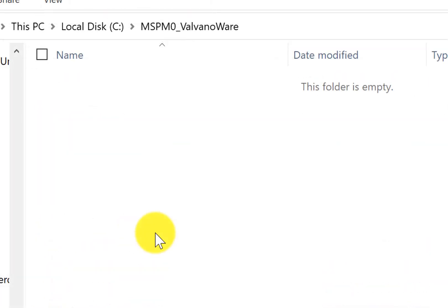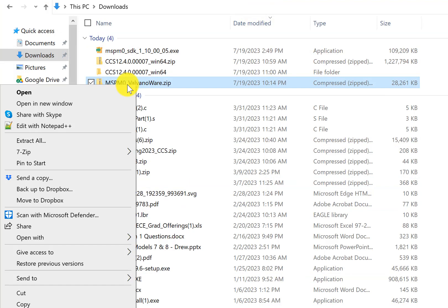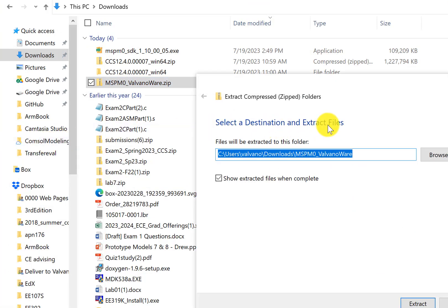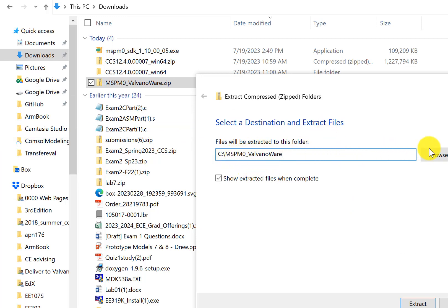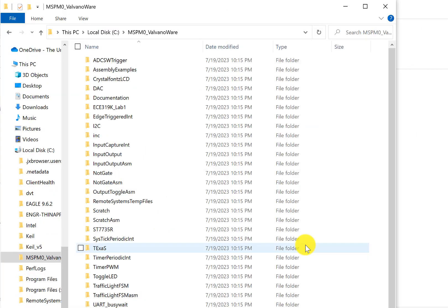I've created a place on my drive where I'm going to install the 319K programs. The next step is to unzip and extract these programs into that spot. I'm going to put them in here in MSPM0ValvanoWare. Extract. This is what it looks like when it's extracted.